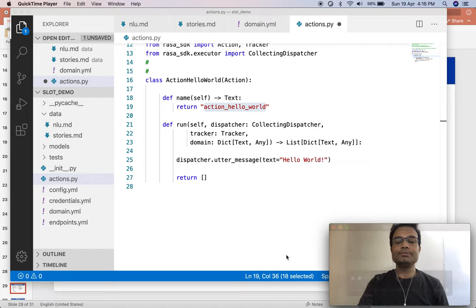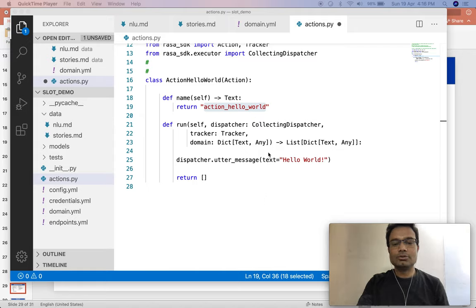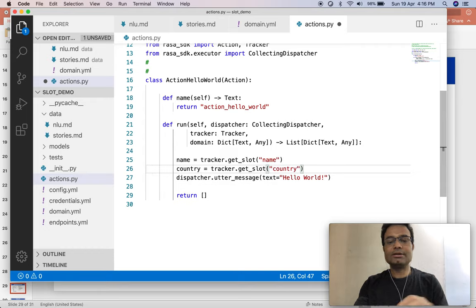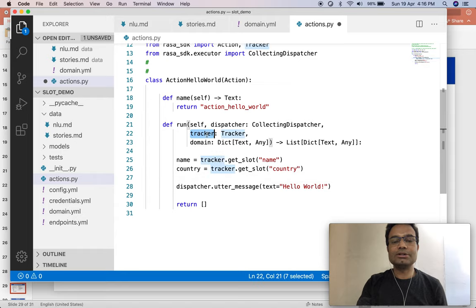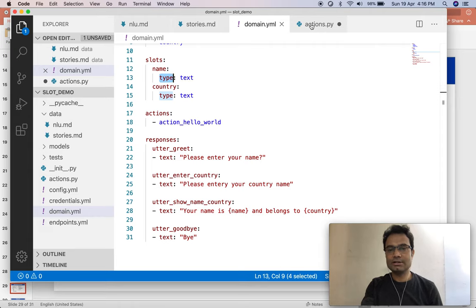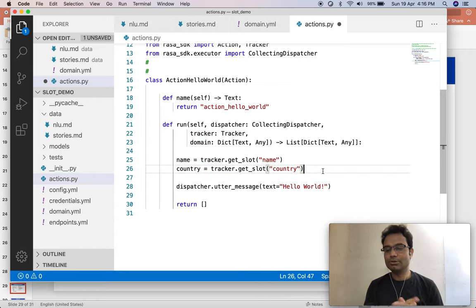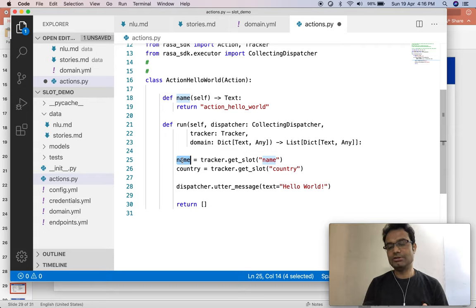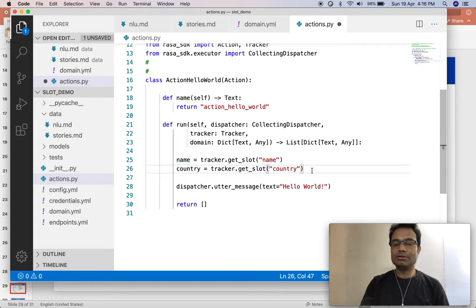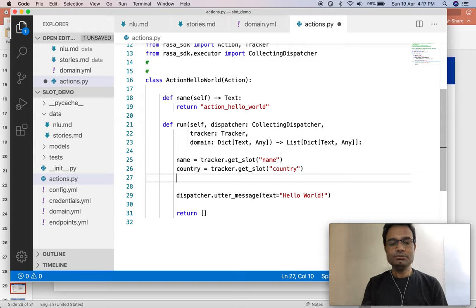In the action, you have to call the tracker method — what it will do is give you the slot value. Use tracker.get_slot with the slot name. I have taken name and country. If you see in the domain we have two slots: name and country — both I am going to use in the action. Now whatever you want to do with this variable you can do — you can put some logic, pass this parameter to some API, or fetch some information.